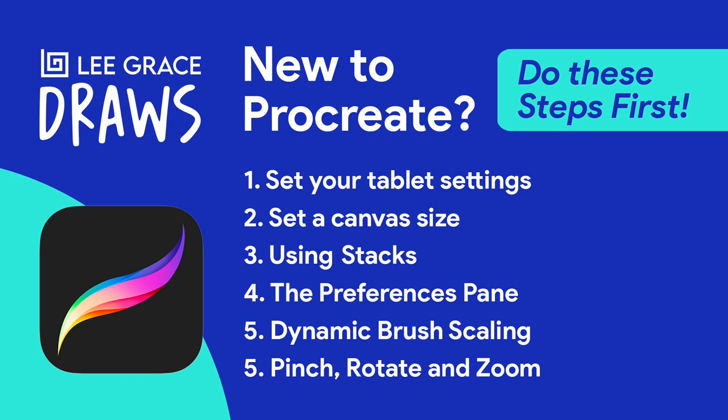Hey everybody, today we're going to be looking at some basic beginner tips when you're brand new to Procreate and you just want to jump straight into the app.